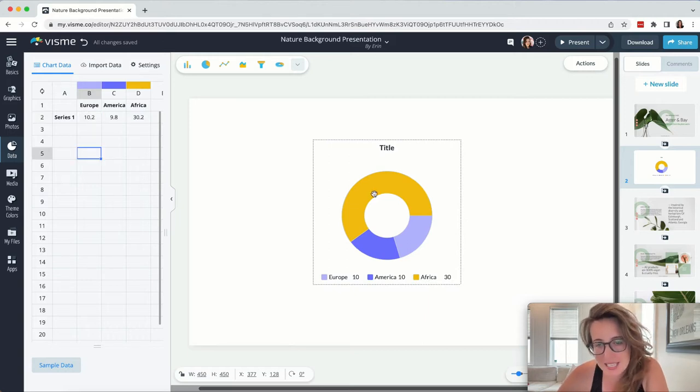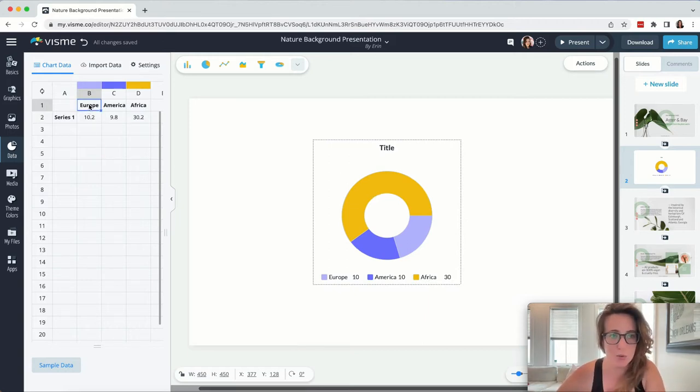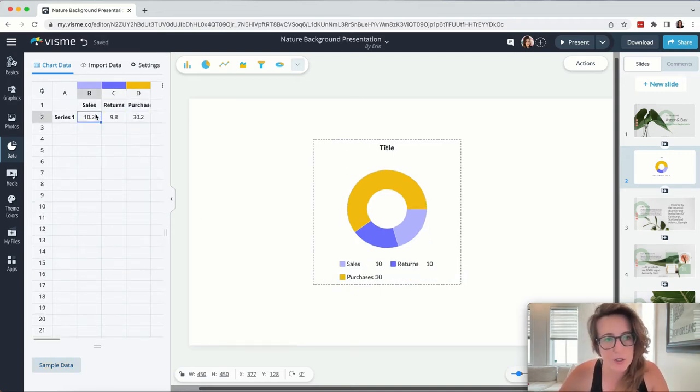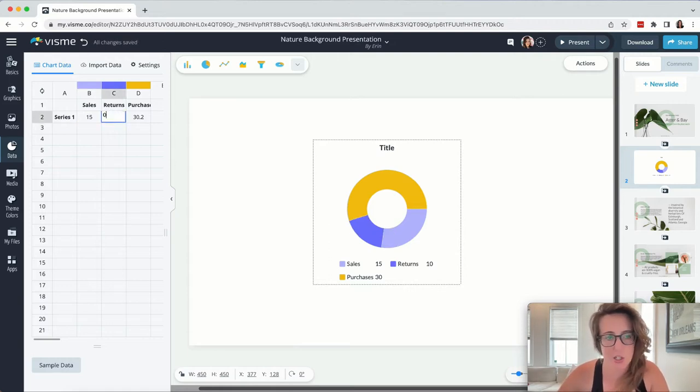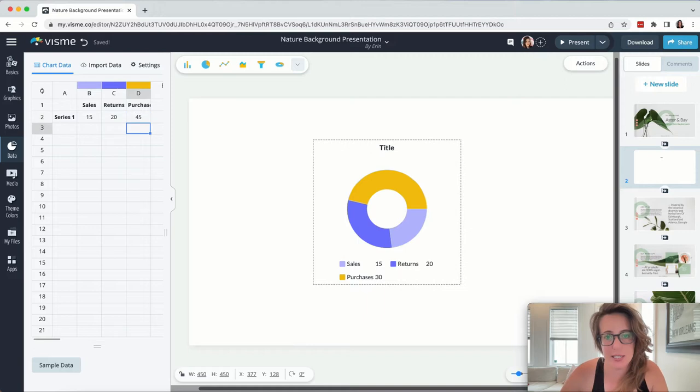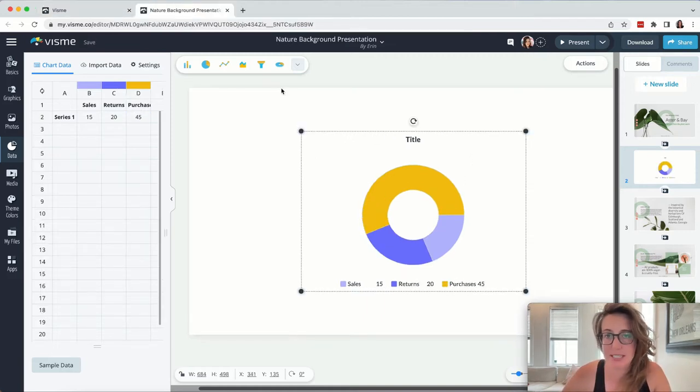So you can basically make these data maps anything you want at all. I'm just quickly going to enter some different data just so you can see the pie chart changing as I'm actually entering these details. It is so ridiculously easy to manipulate data on this platform.